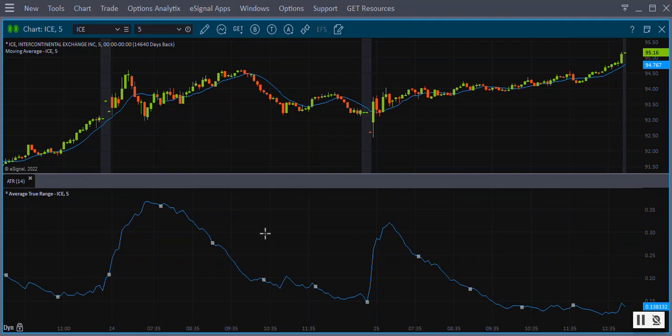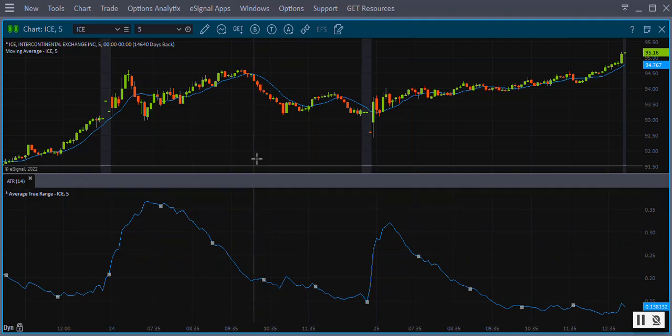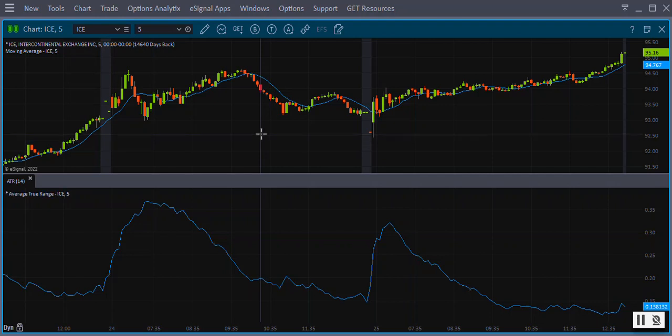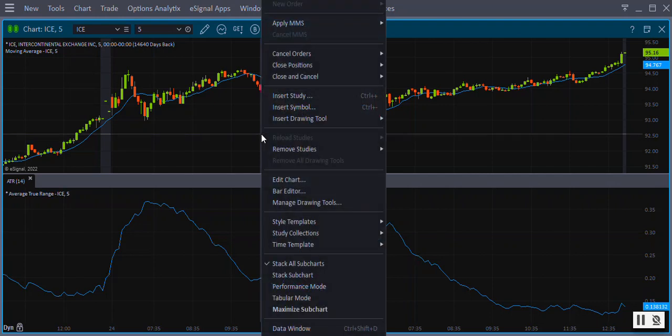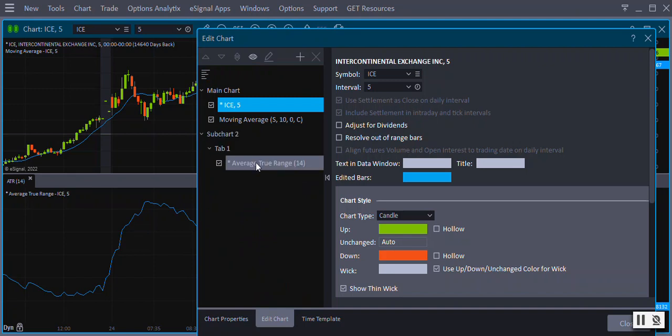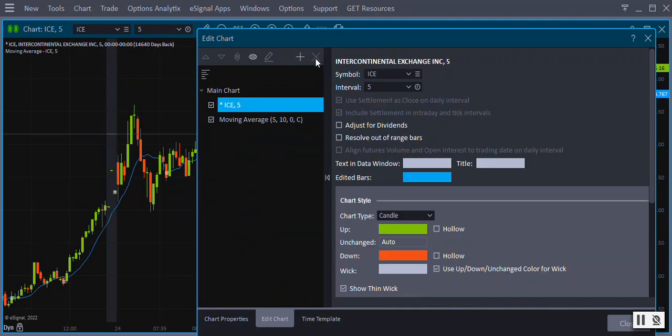And finally, you can remove a study using the Edit Chart window. Right click on the chart and select Edit Chart from the menu. In the Edit Chart window, highlight the study you want to delete and then click the X on the top of the window.